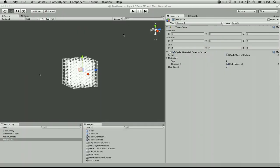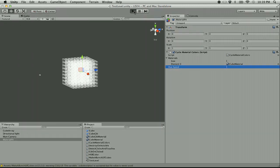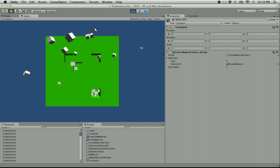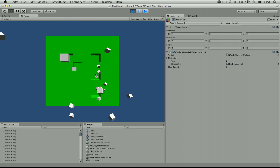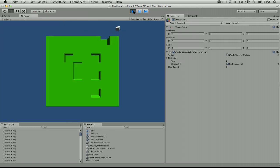In theory, this should make our cubes start being awesome. If we hit play — yep, we have a rainbow cube! Told you we'd get the seizures going real quick here. It's a rave cube.